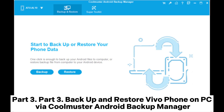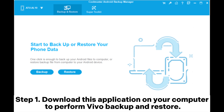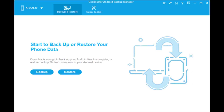Part 3: Backup and Restore Vivo Phone on PC via Coolmuster Android Backup Manager. Step 1: Download this application on your computer to perform Vivo backup and restore. Then, link your Vivo phone to the computer using a USB cable and activate the USB debugging mode on the phone.